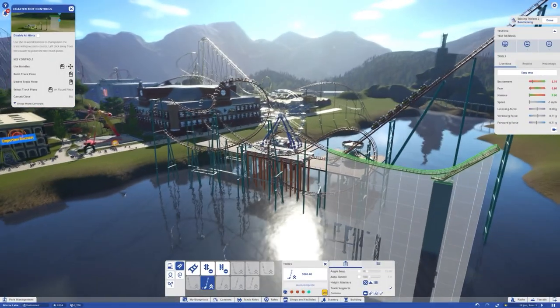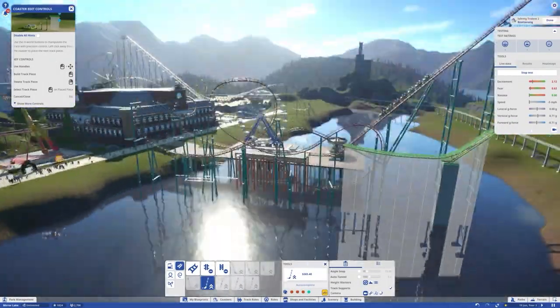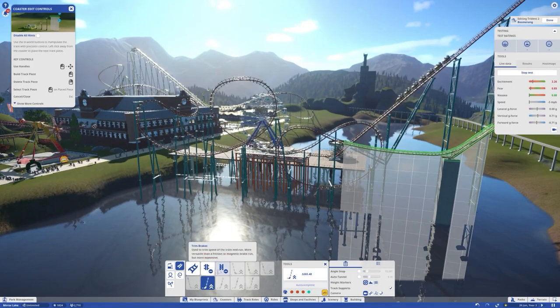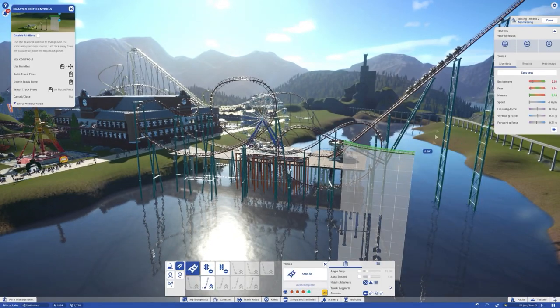What's going on mates? Welcome back to another episode of Planet Coaster, and we start off with a tease of what could have been.